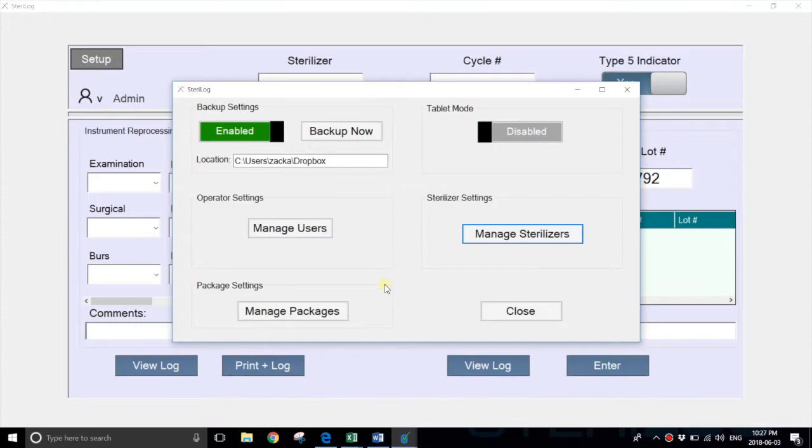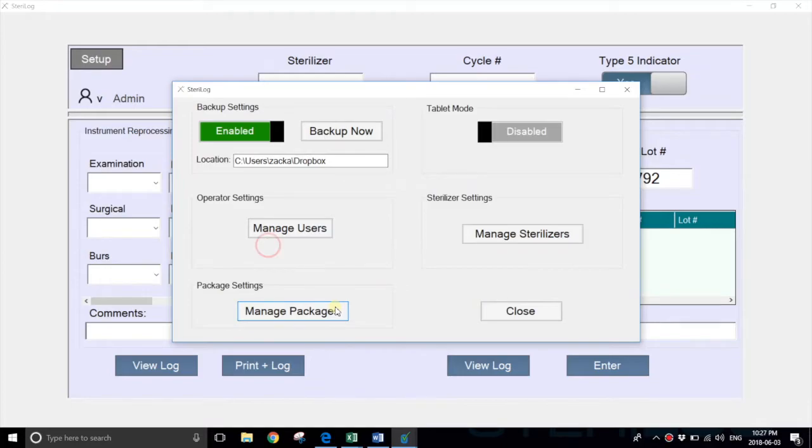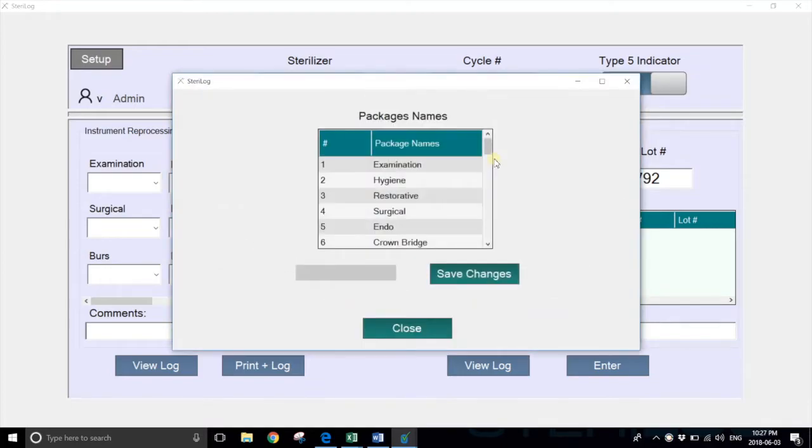Finally, you'll want to customize the names of your packages. These are the instruments that you'll be reprocessing. Select manage packages and you'll see that the system is pre-loaded with defaults like examinations, hygiene, and restorative kits.